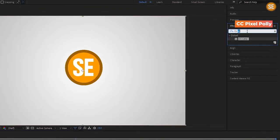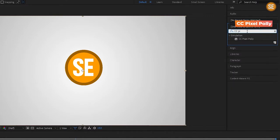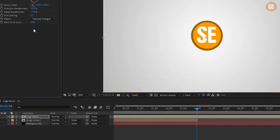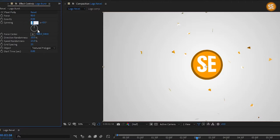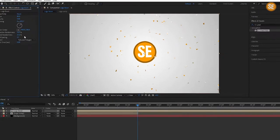Now on the logo burst layer add the CC Pixel Polly effect. Change force to 80%, gravity to 0%, spinning to 0%, rotation value to 45 degrees, and change grid spacing to 15%. You can see it looks better.